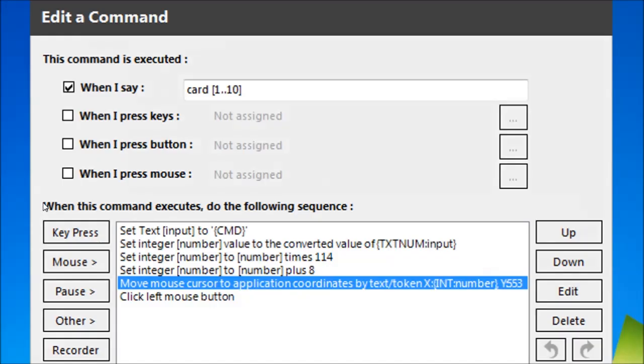In VoiceAttack the relevant code looks like this, though note that your Y coordinate will depend on what toolbars you have showing on your browser, as it will do for all other clicking locations you use.